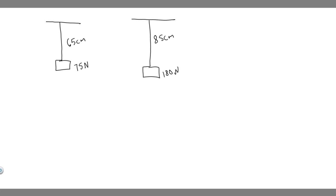And so what we're trying to calculate here is the spring constant, k, of this elastic cord. So these are our elastic cords, and we're trying to calculate k. So how do we solve for k?